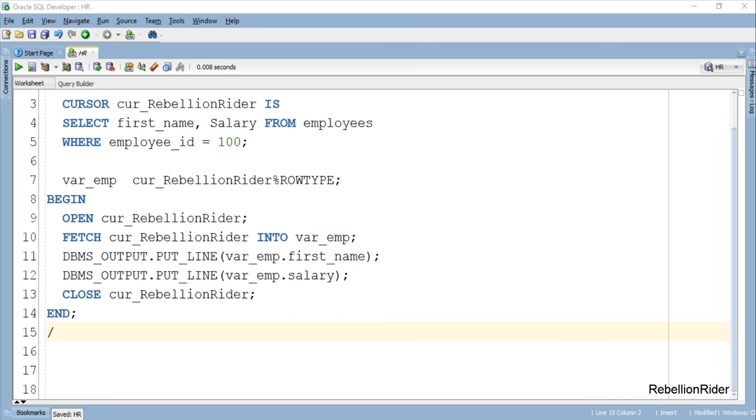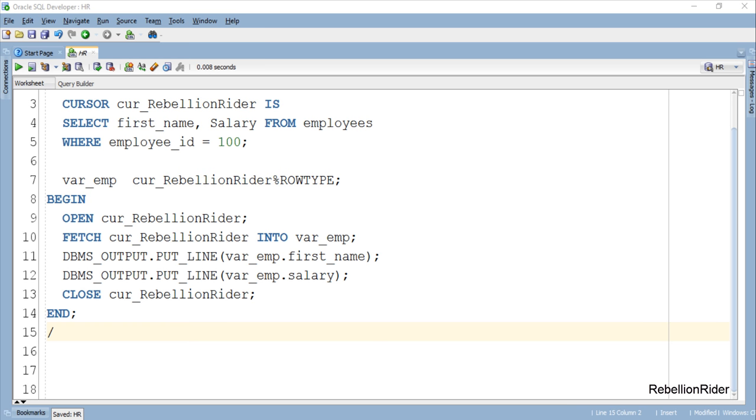Have you noticed that we declared only one variable which is our record based variable and used this single variable to display back multiple values? If we would have taken the traditional approach then to do the same task we would have required two separate variables.